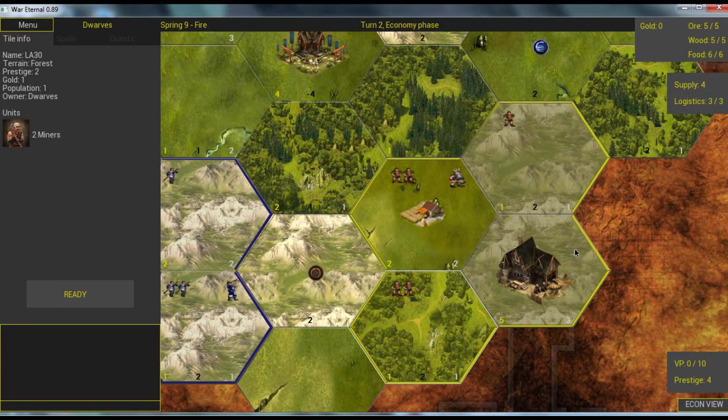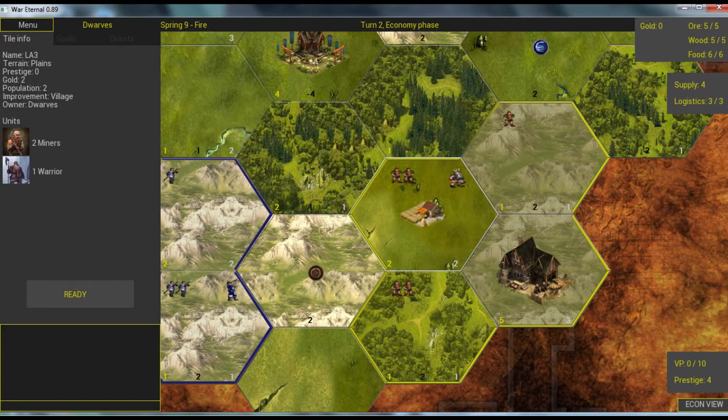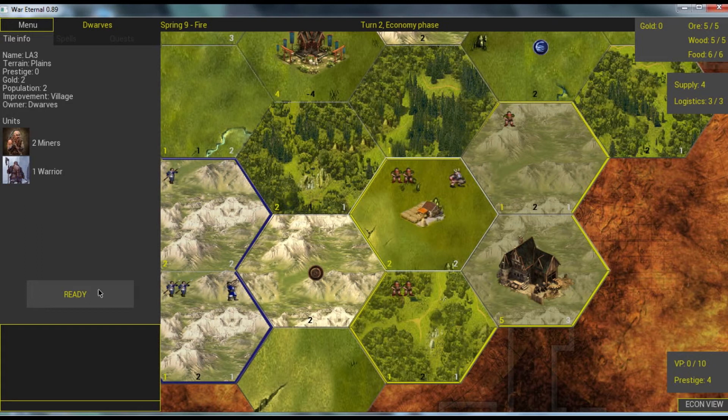In hometown we can build more advanced units. If we build another improvement which is a fort, a military improvement, then we will also be able to build them here. But let's press ready and move to the next phase.